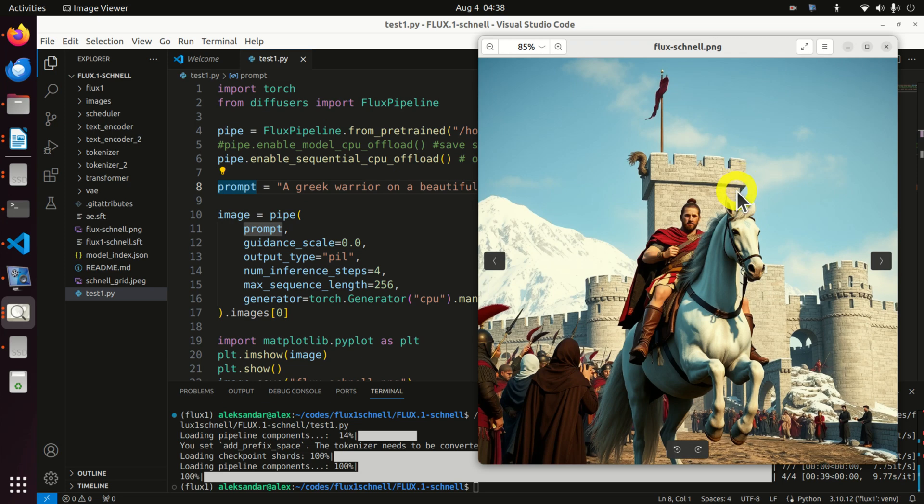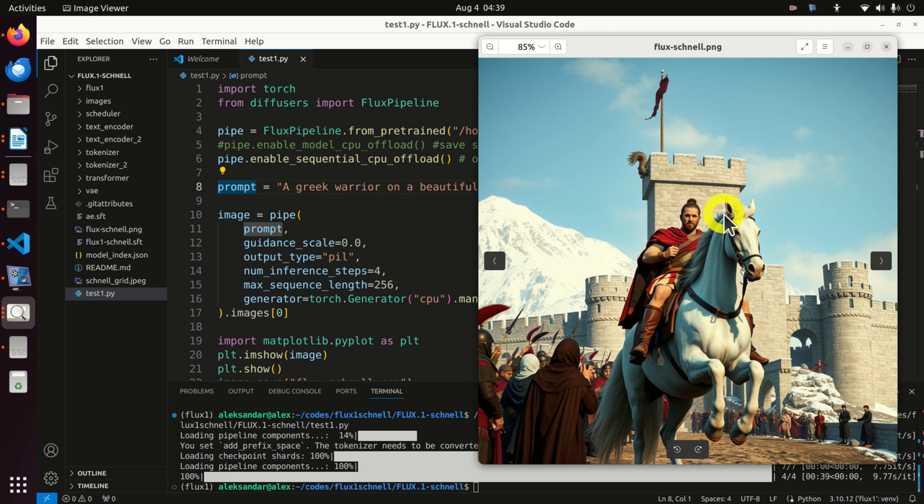Hello friends, subscribers, and new viewers of this channel. After half a day of struggle, I was able to finally install and successfully run Flux1Schnell model in Python on my local computer running Linux Ubuntu.